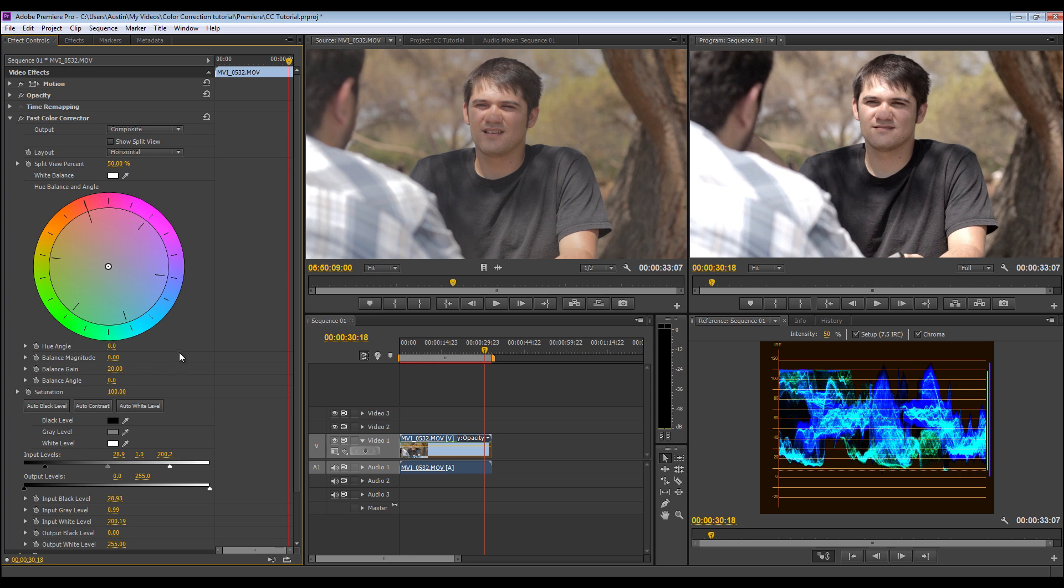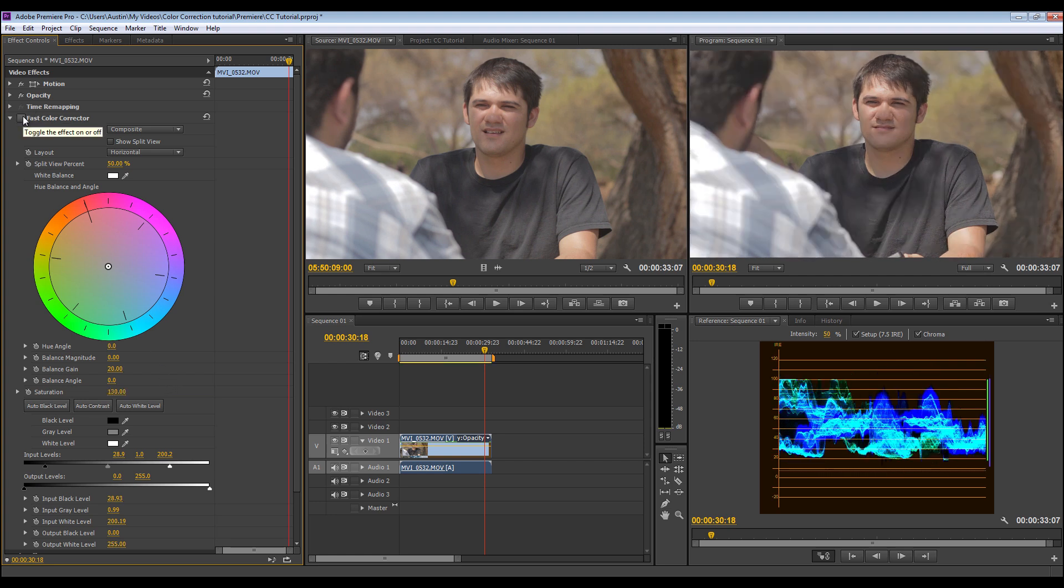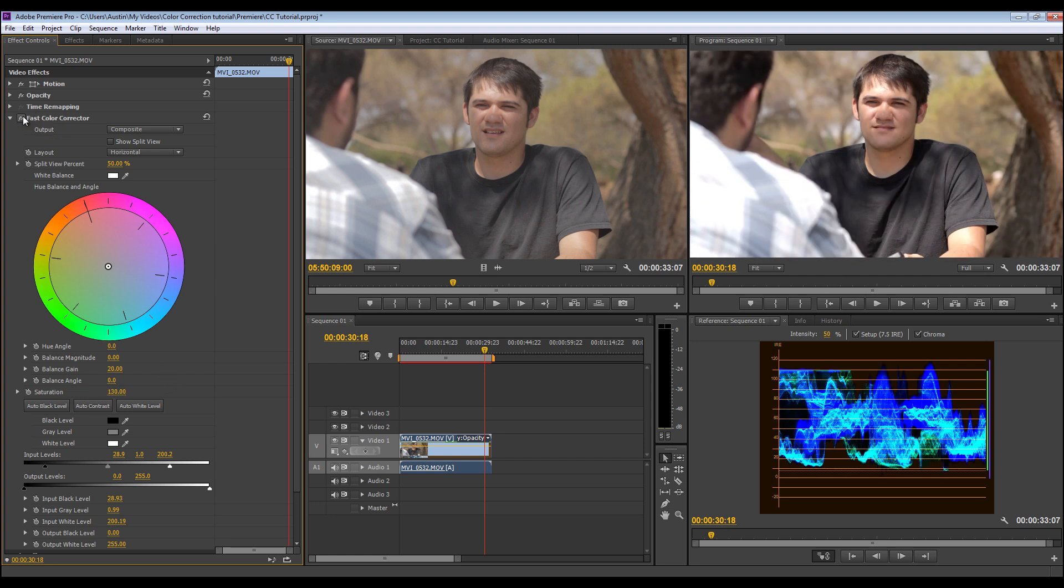Now the thing I've noticed whenever using fast color corrector and you're bringing up the highlights and shadows and mid-tones like this, is it kind of seems like it loses saturation. So usually for me, I add it—is 100 right now—I'll add 130 to it. So I'll make it 130, and it adds a good amount of saturation back into the shot.